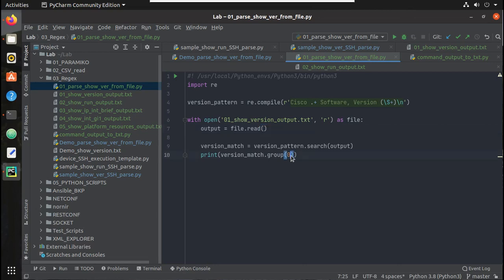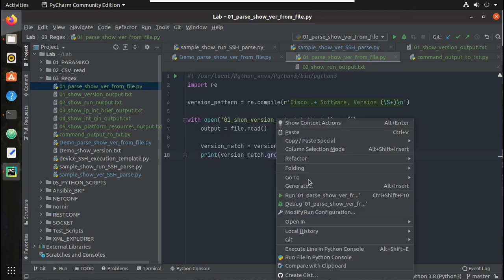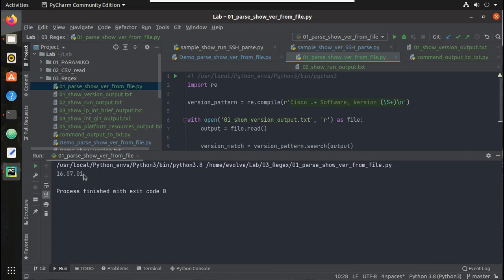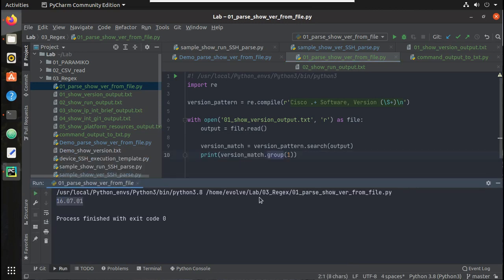If you want to print that particular group, you've seen the group here. The actual output is in group 1. So before that, let's try printing group 0. You can see it has printed the complete string. Now let's try printing group 1.